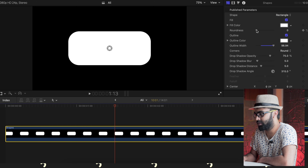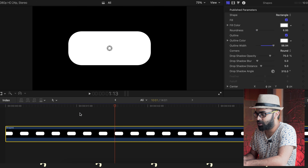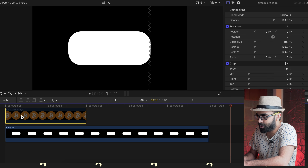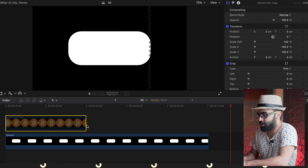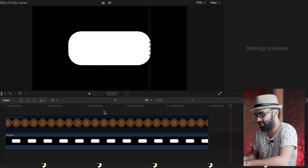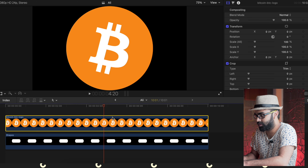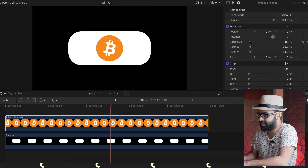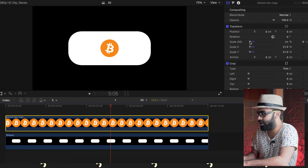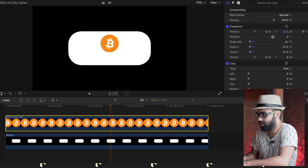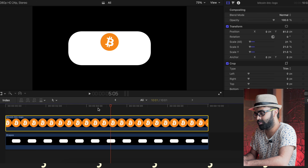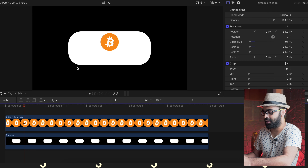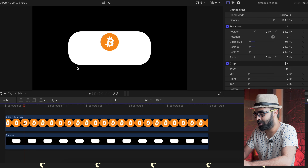Now I'm going to drag this Bitcoin icon onto the frame and resize it. Then we want to add a title. In Final Cut Pro, press Ctrl+T to get a title just like this.